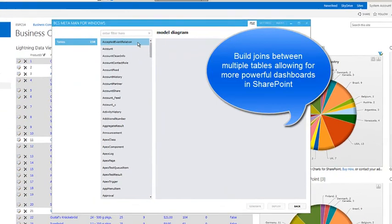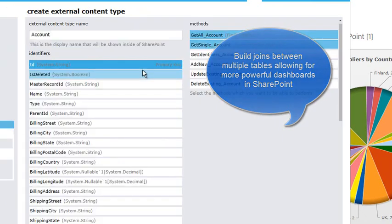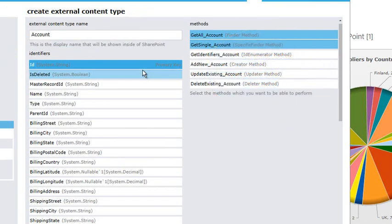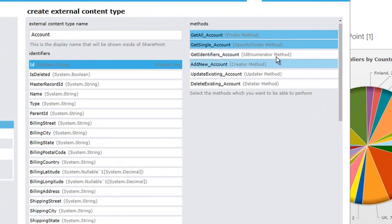The Salesforce.com table we're going to connect to is account, which I can simply drag and drop onto my design surface. I'll be able to set the methods that I want to use within my external data, which include the finder method and the specific finder, which returns all the data or a single row.